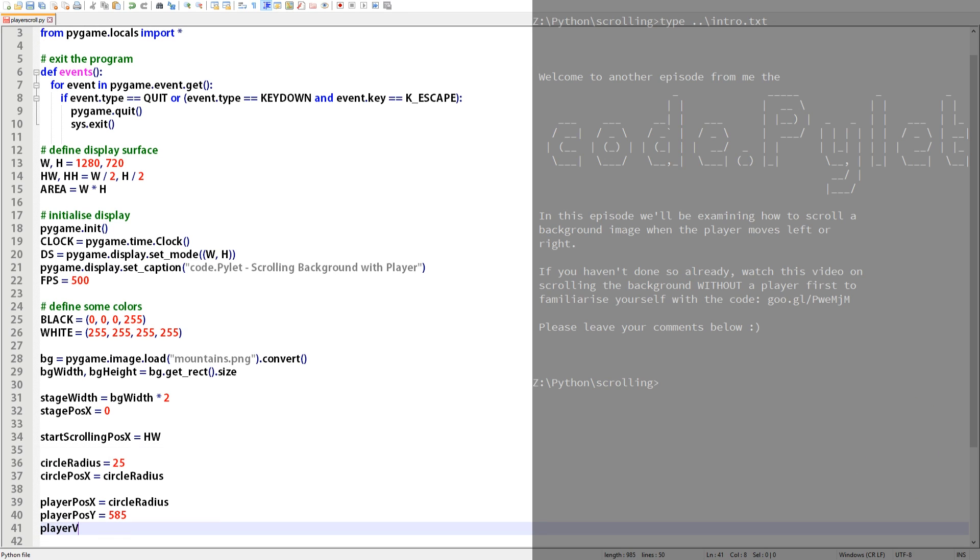This variable player_velocity_x describes the direction the player should travel when an arrow key is pressed. If the left arrow is pressed the player_velocity_x variable is assigned a negative value. If we add a negative value to the player's x position it'll decrease meaning the player will move to the left. If the right arrow is pressed the velocity value will be positive so the player will move to the right and if no arrow key is pressed the value will be zero and the player won't move at all. The velocity variable also tells the stage which direction to move to but because the stage moves in the opposite direction to the player we simply multiply the velocity by its negative self and add that to the stage's x position.